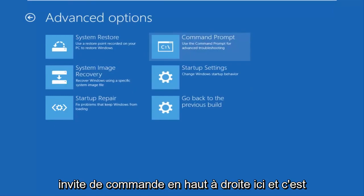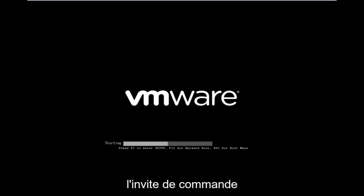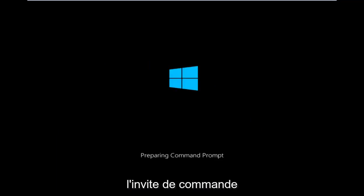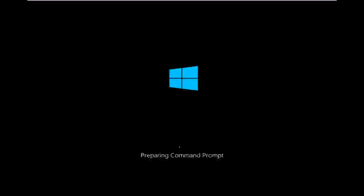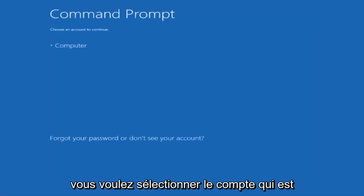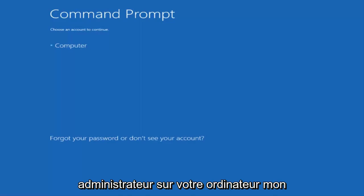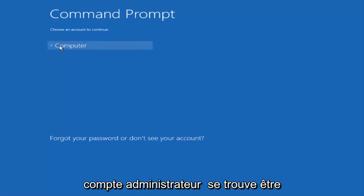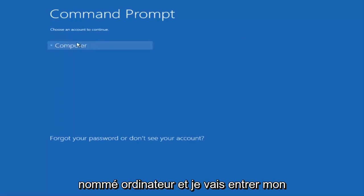Be patient for a moment; it will launch the command prompt. You want to select the account that is administrator on your computer. My administrator account happens to be named computer, and I'm going to enter my password.